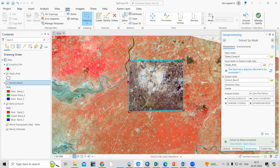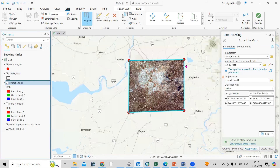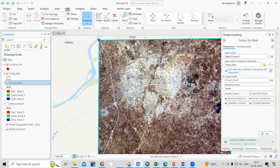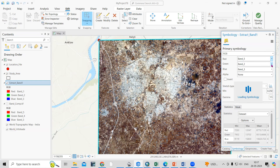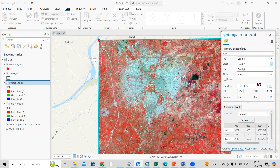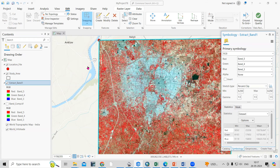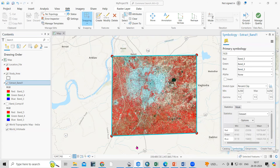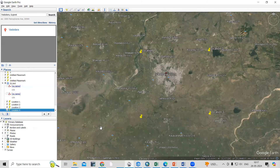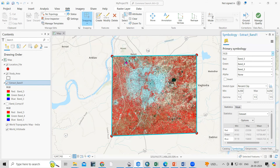You can now see the extracted area. Uncheck the original layer to compare. Right click, Symbology, and change the bands to 5, 4, 3 — this is Landsat 8 data and 5-4-3 is a false color composite. This way, very easily we can create a study area shapefile and crop our area. The process is simple: once you have latitude and longitude, create a point shapefile, digitize the area, and crop whatever area of interest you have. If you have any doubts, ask in the comments. If you like this video, please like, share, and subscribe. Thank you.